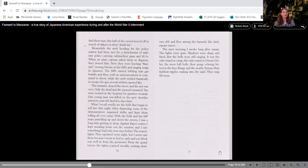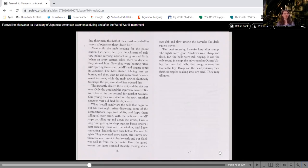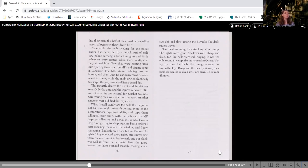Meanwhile, the mob heading for the police station had been met by a detachment of military police carrying submachine guns and M1s. When an army captain asked them to disperse, they stoned him. Now they were hooting, Banzai! Jeering threats at the MPs and singing songs in Japanese.